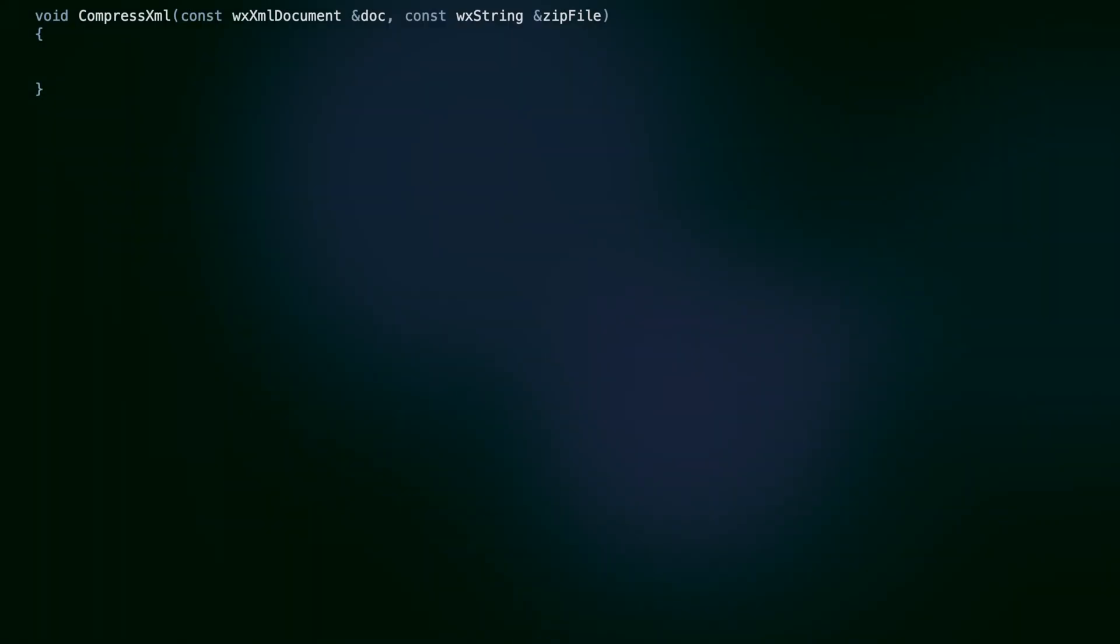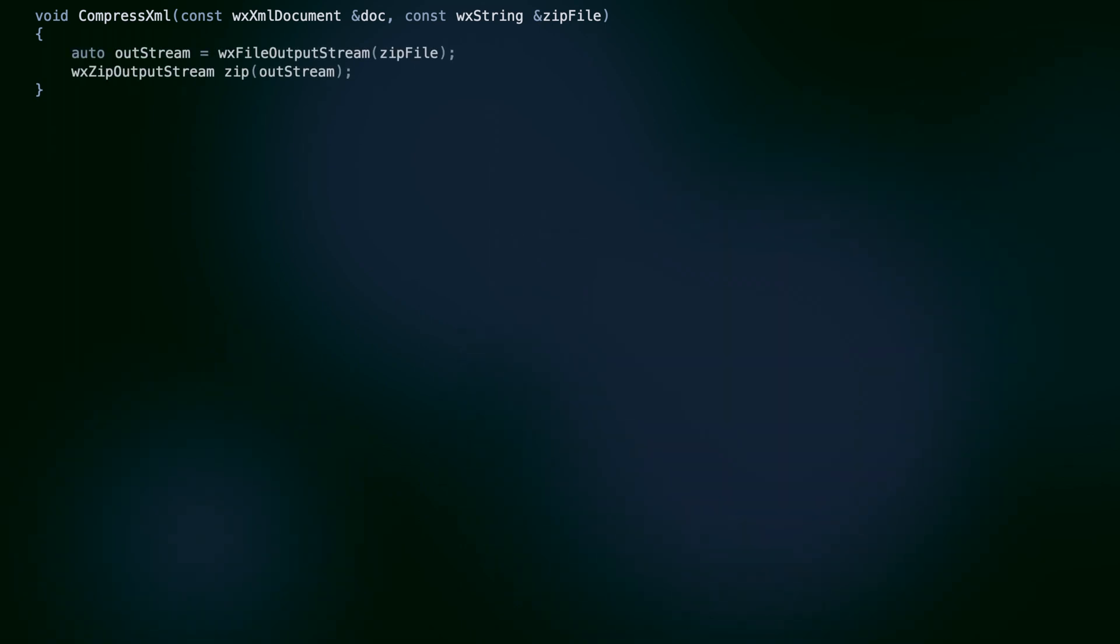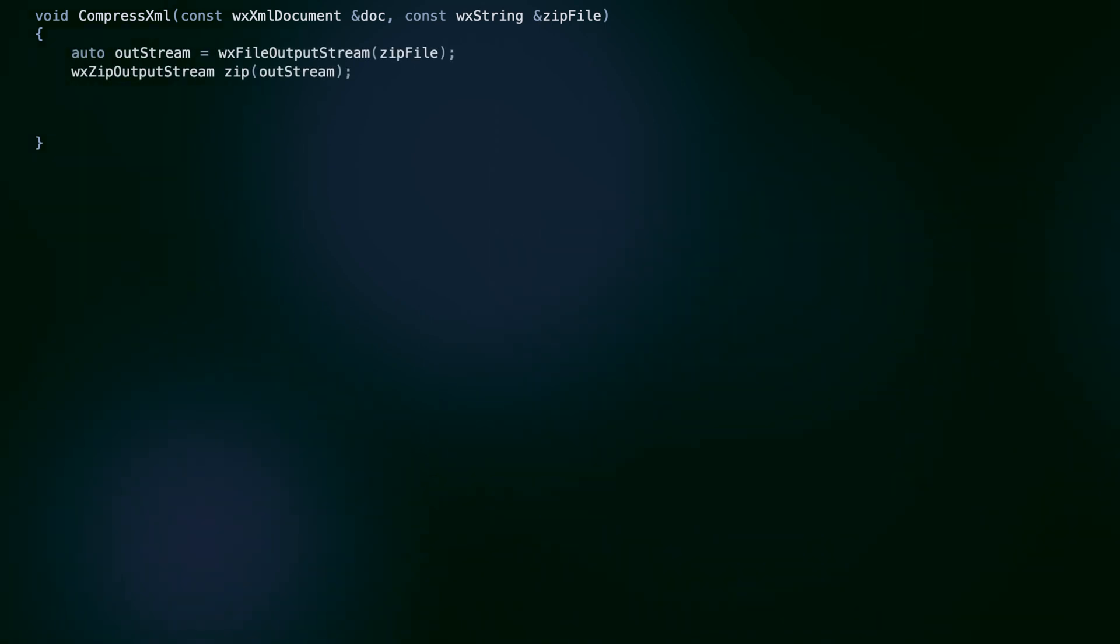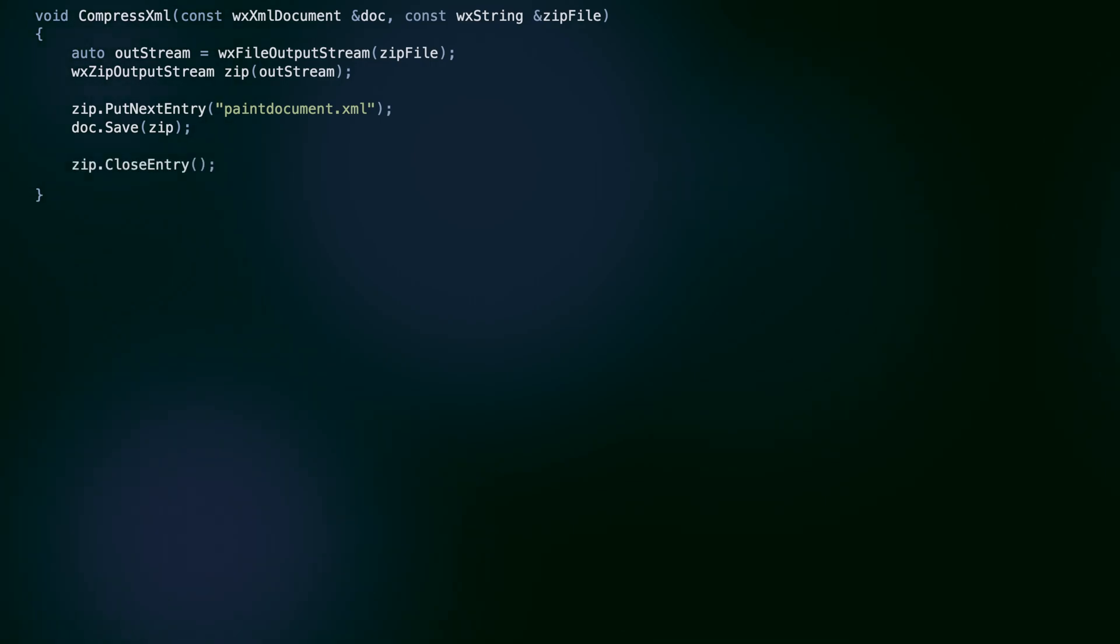In order to compress the XML, we create a file output stream and corresponding zip stream. By calling save on the XML document and providing a zip stream as an argument, we automatically compress the XML data as the selected zip entry.